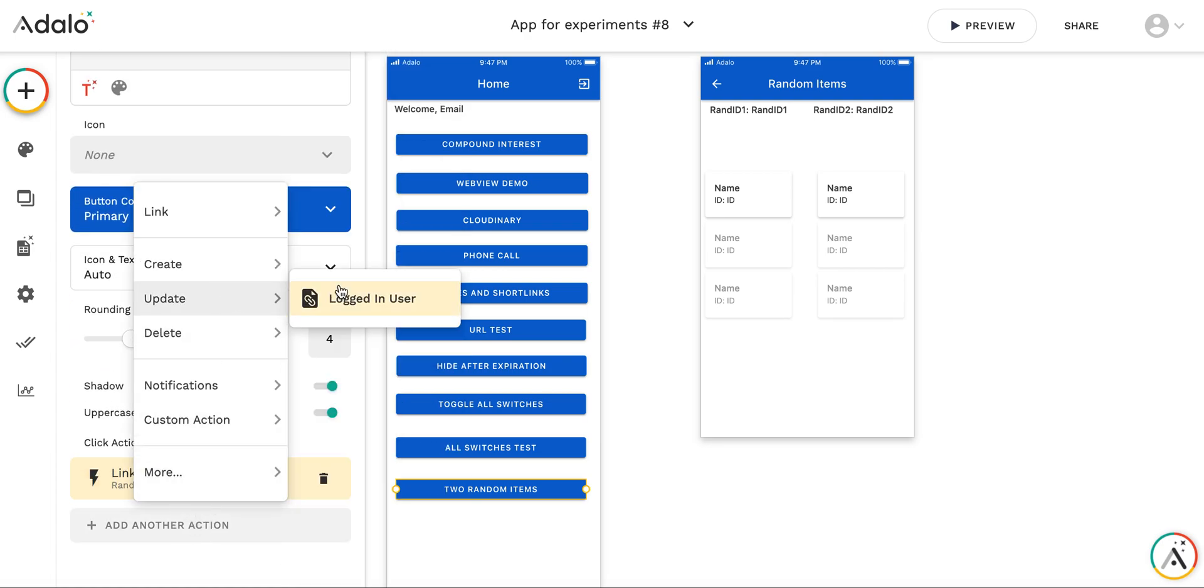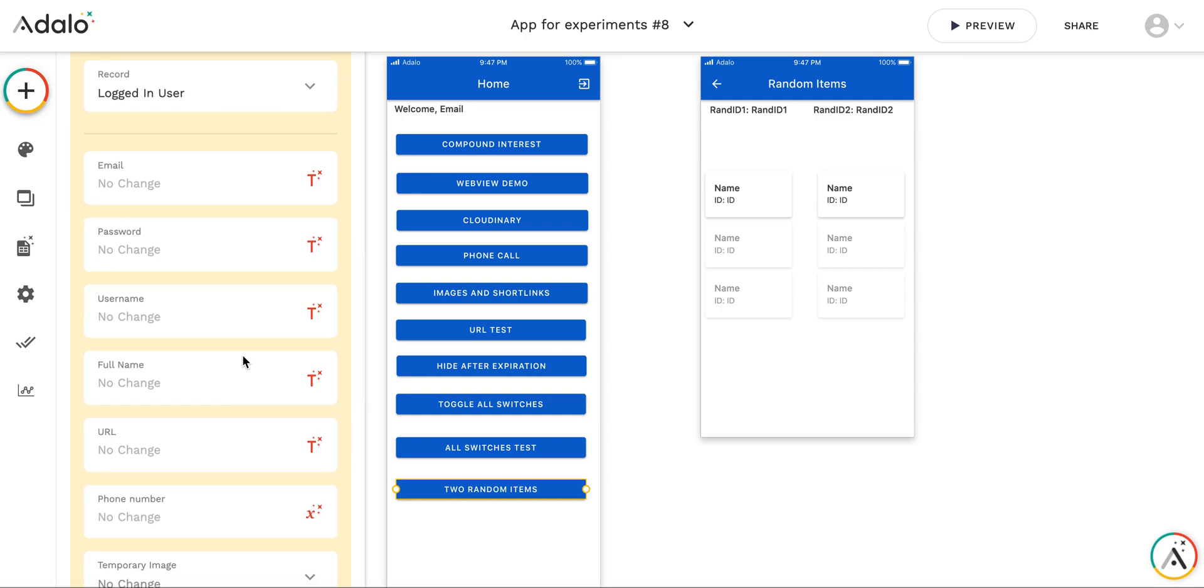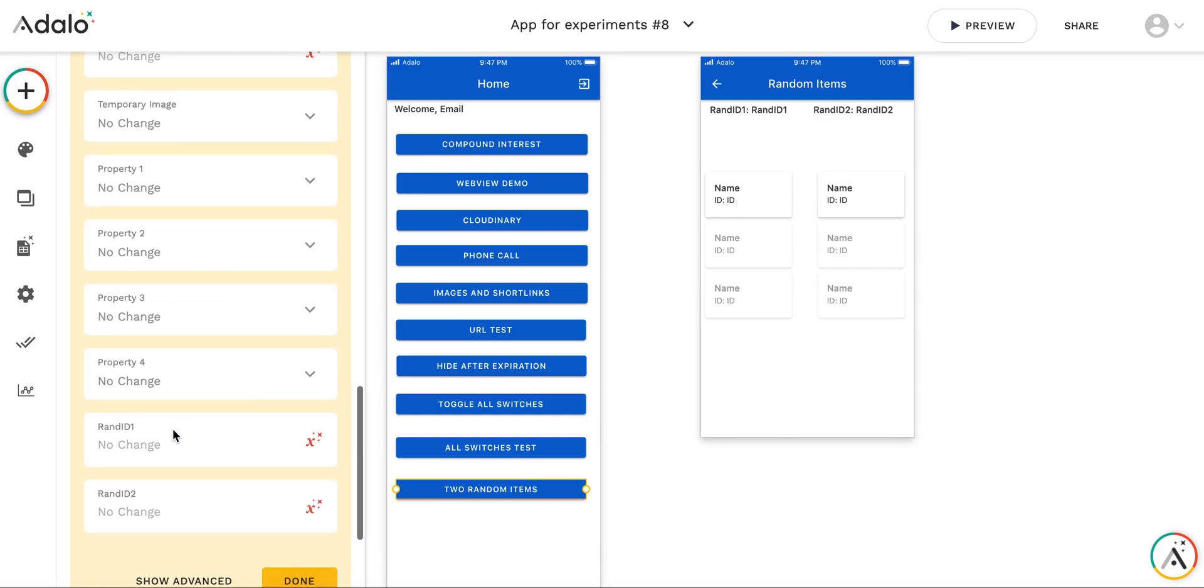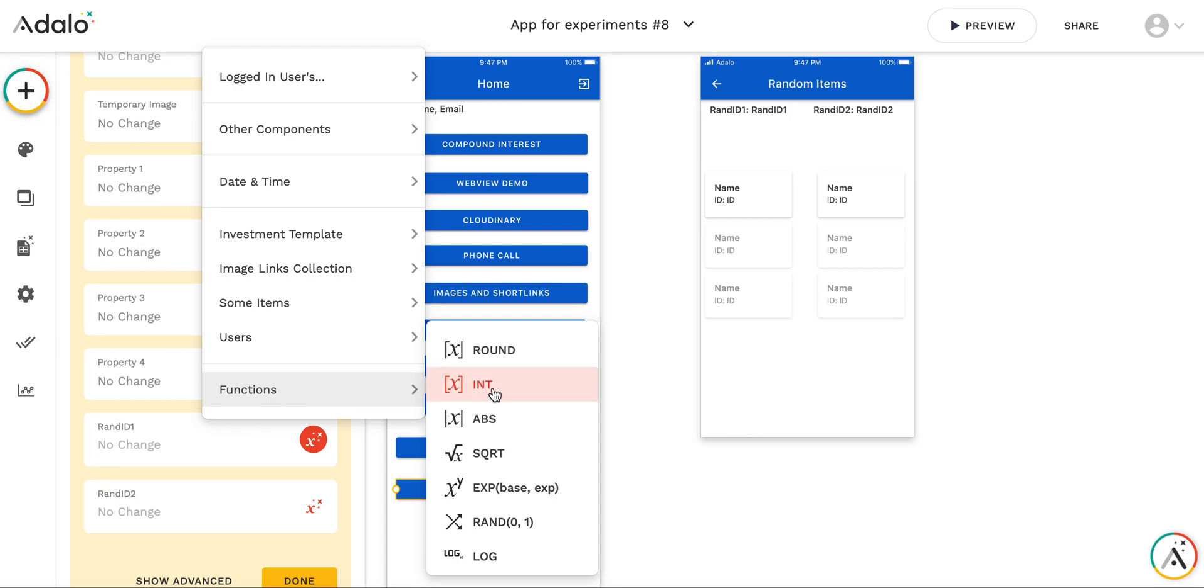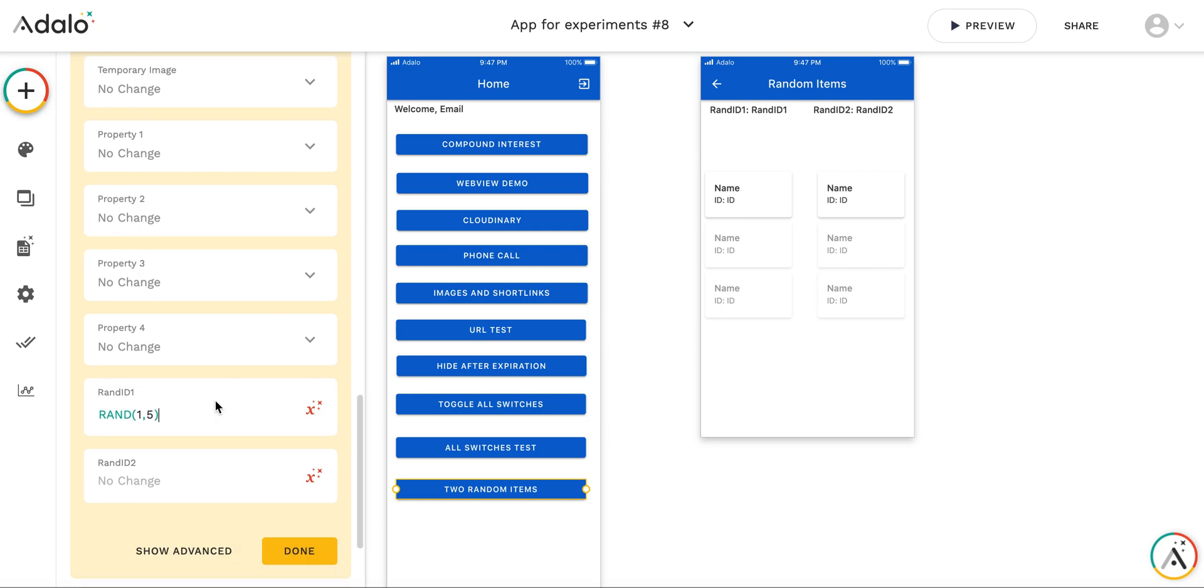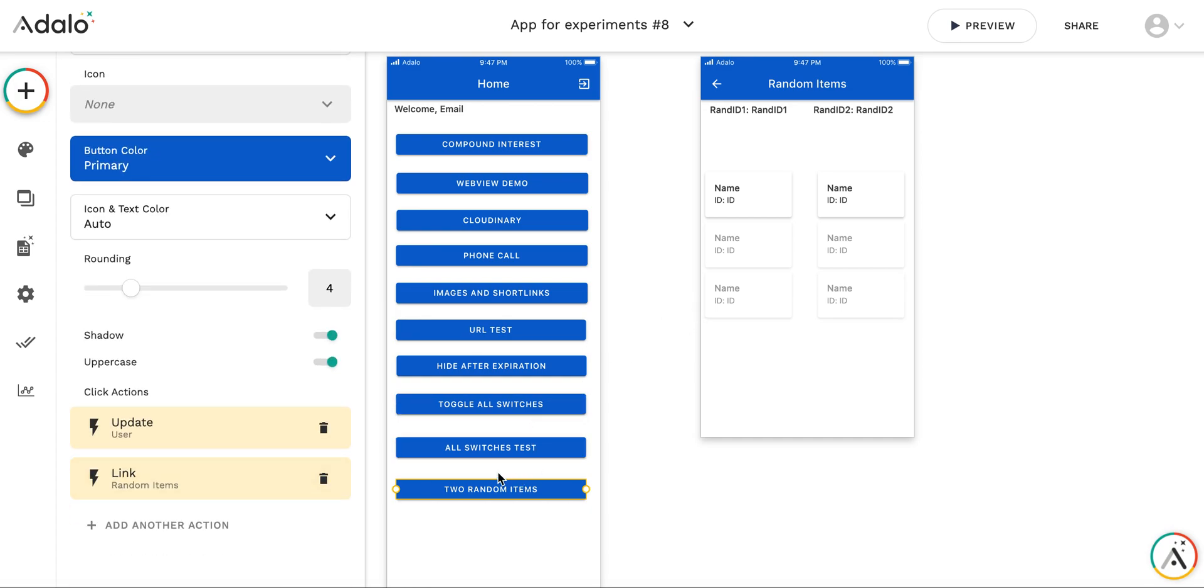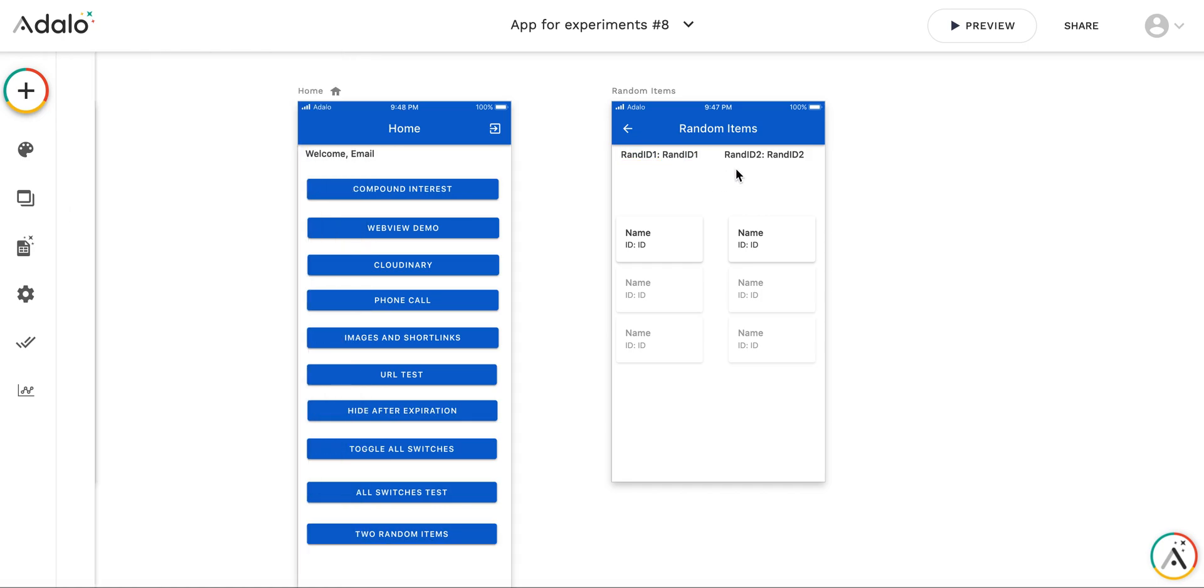So here I will add an update logged in user action and I will set random item as a function random from 1 to 5. As you remember, we have IDs from 1 to 5 and they are all integers. So great. When we do this operation, when we arrive on this screen, the random item number 1 is selected.